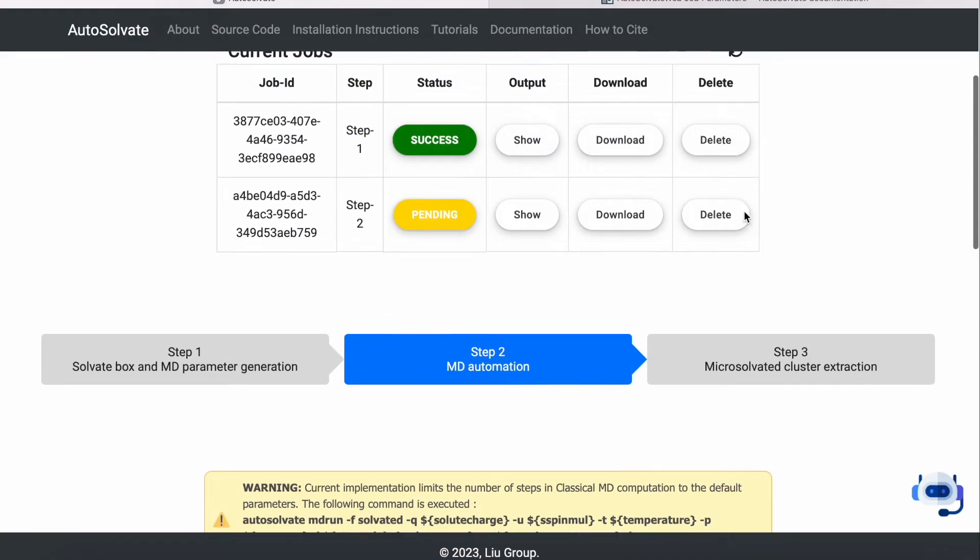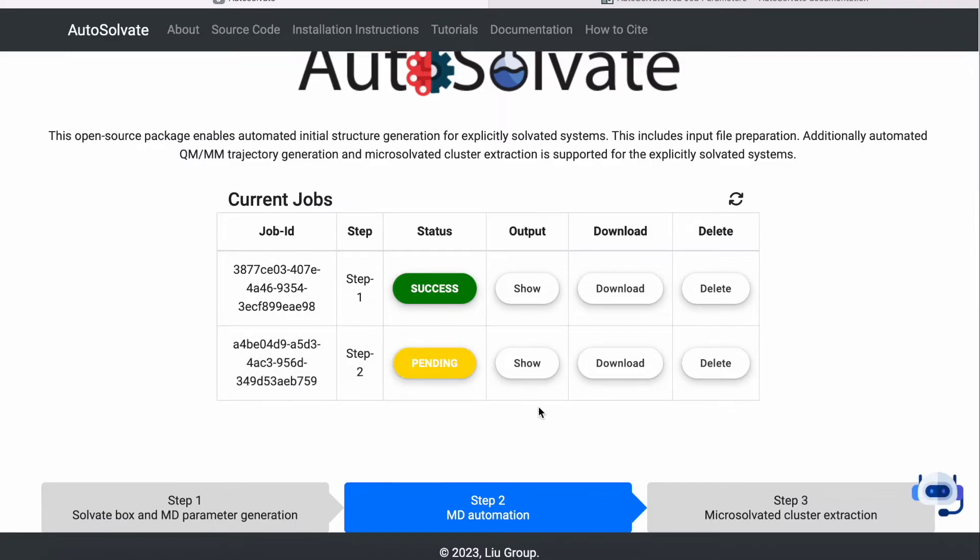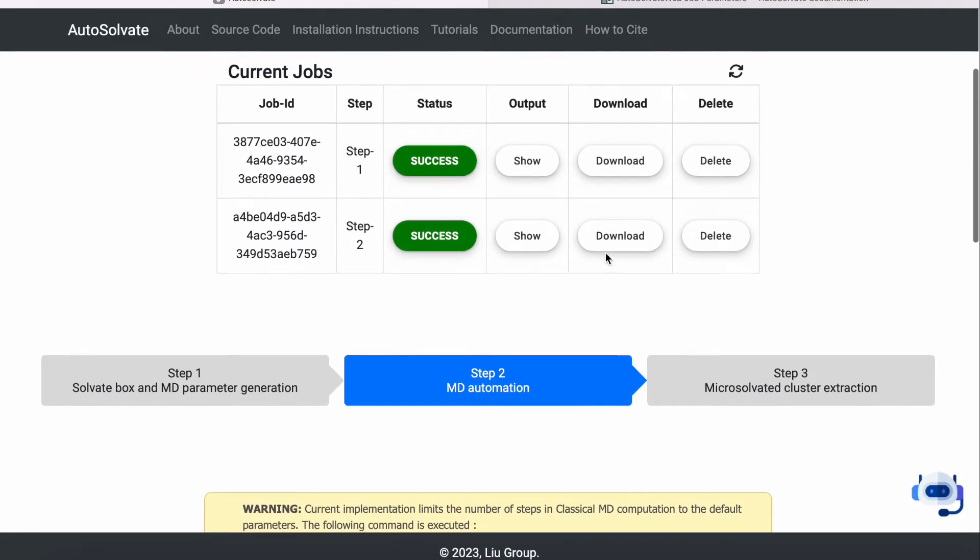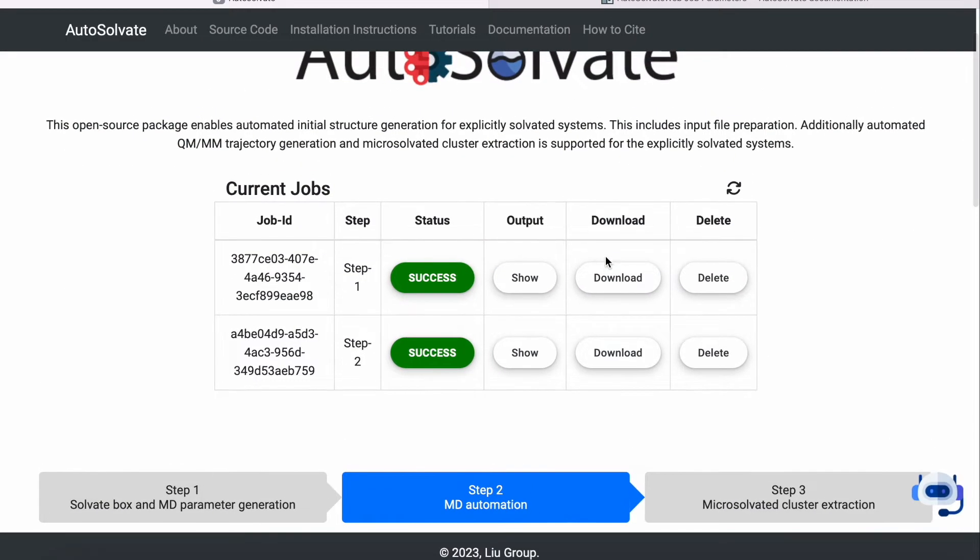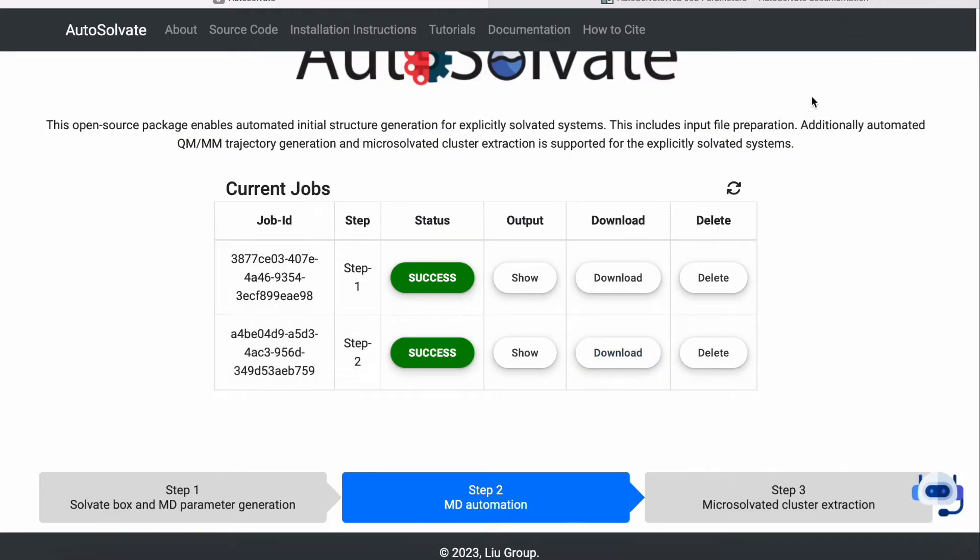As you can see, this is the queuing system to show you the status of your submitted job. If it's showing pending, it's not completed. After refreshing the status and showing success, you can download the generated simulation input files as a zip archive.